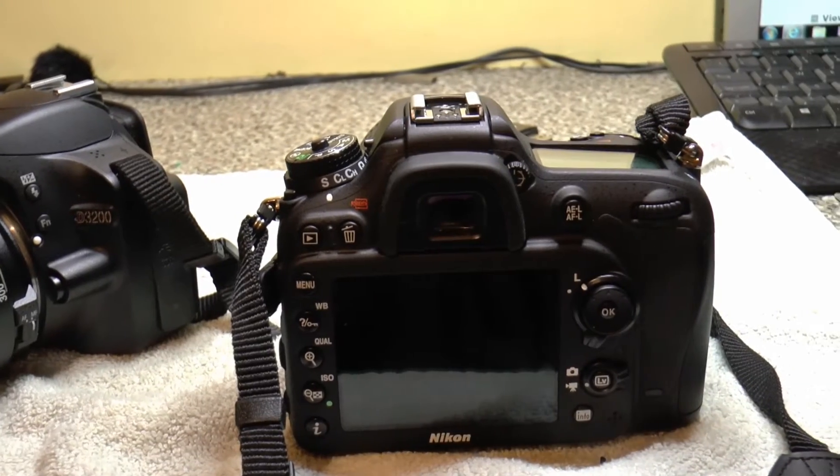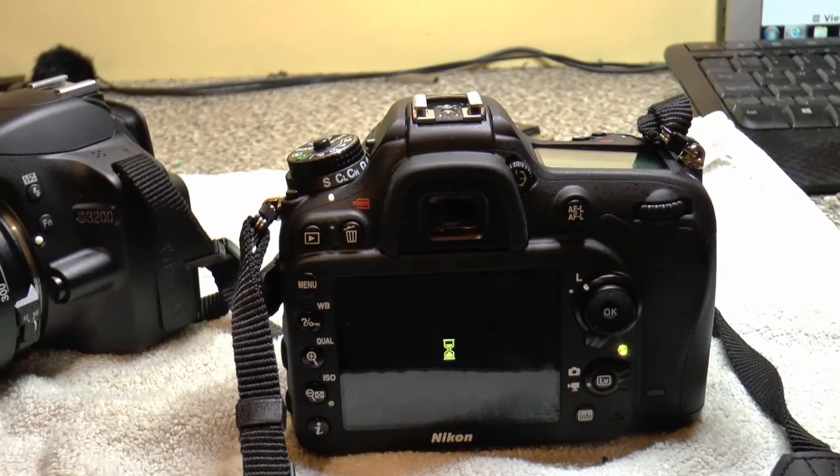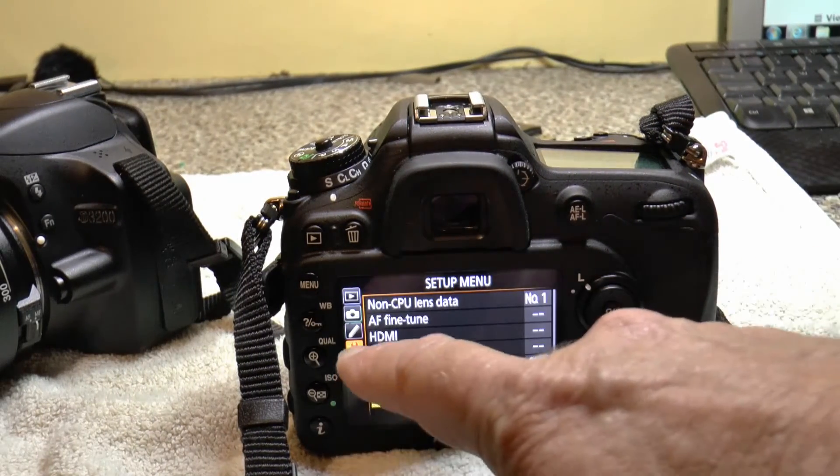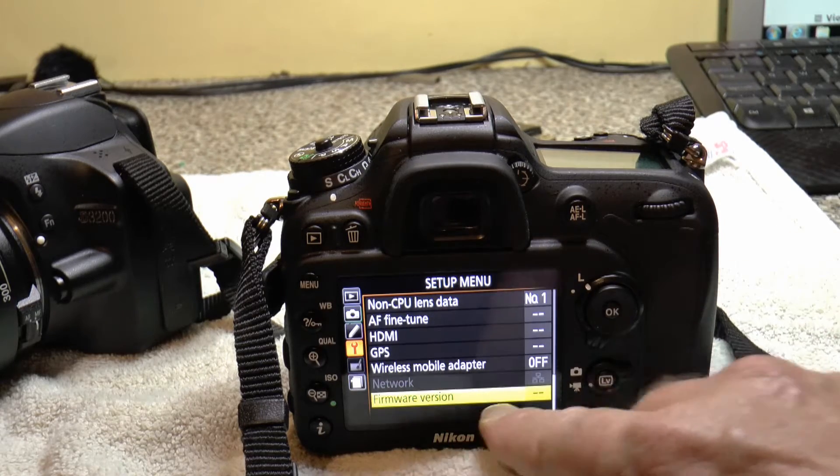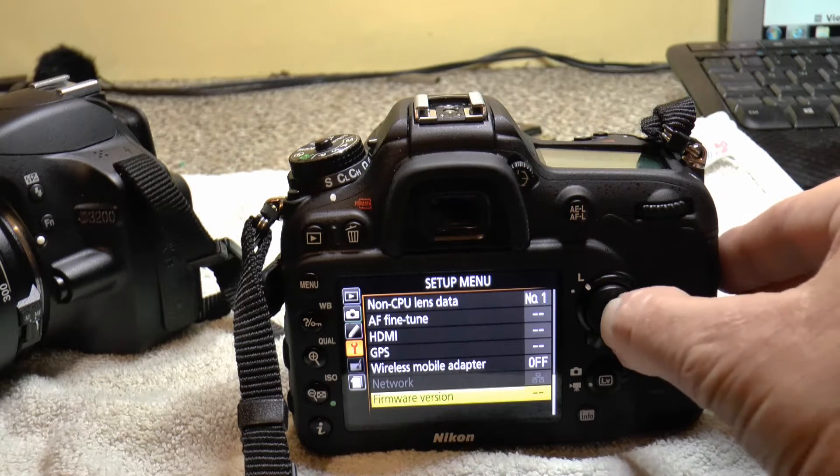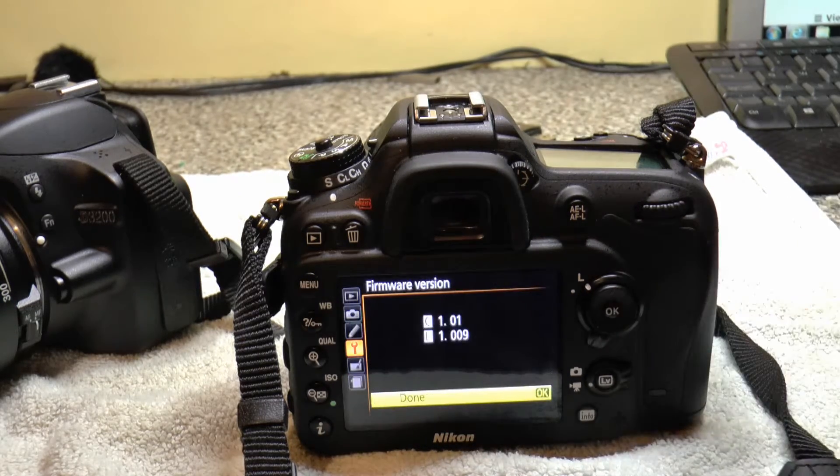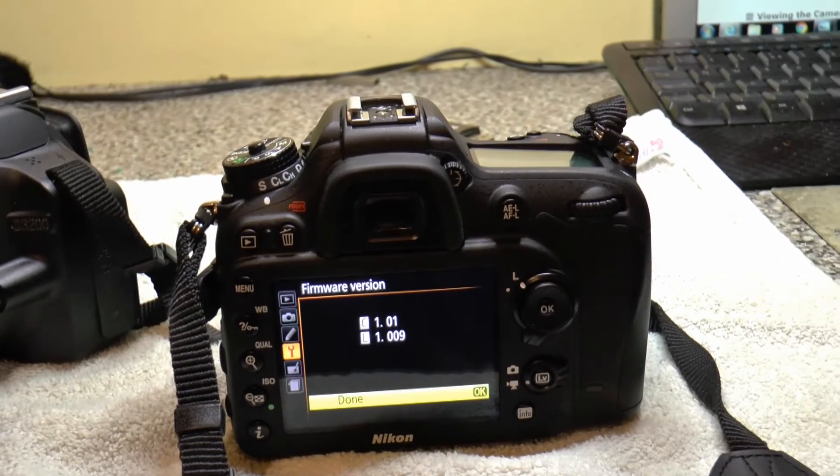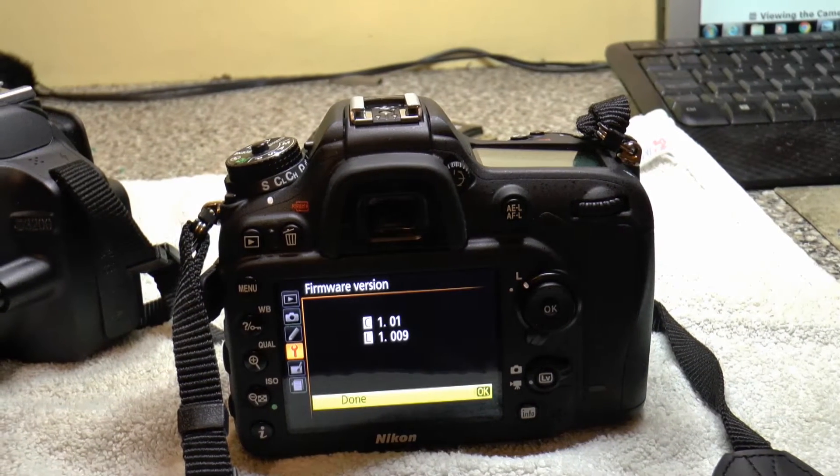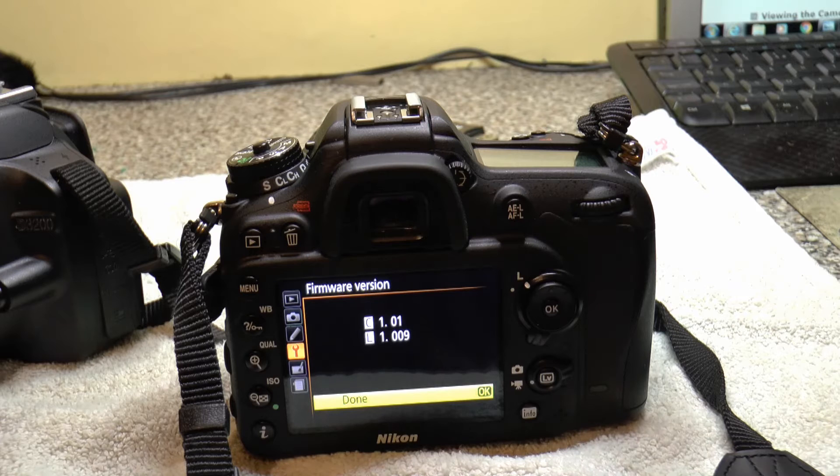In case you've got one of these cameras, go to your menu, the spanner, down to firmware version, click OK. And you'll see there, this camera, although it's quite new, the firmware is 1.01.